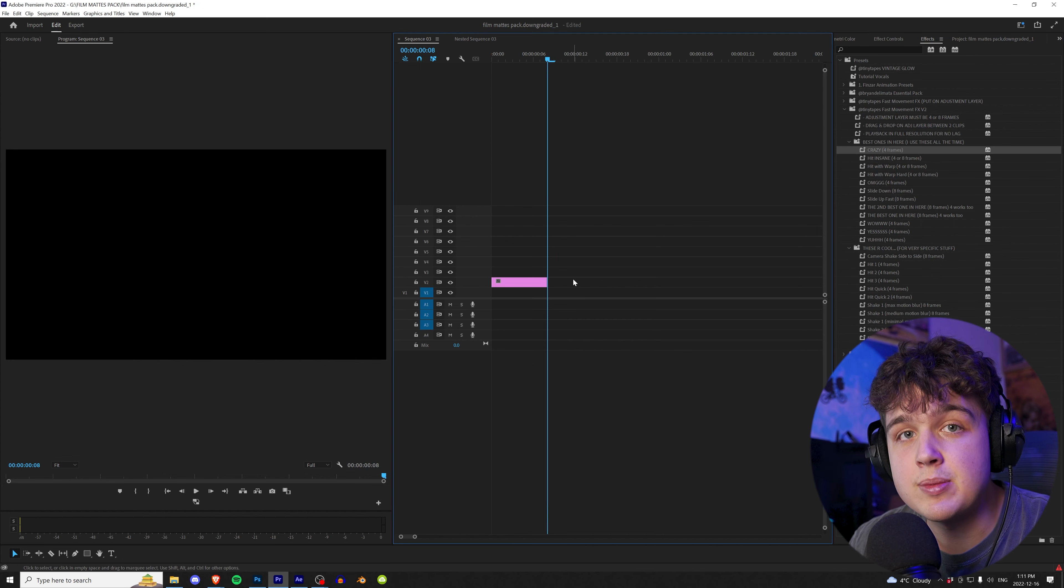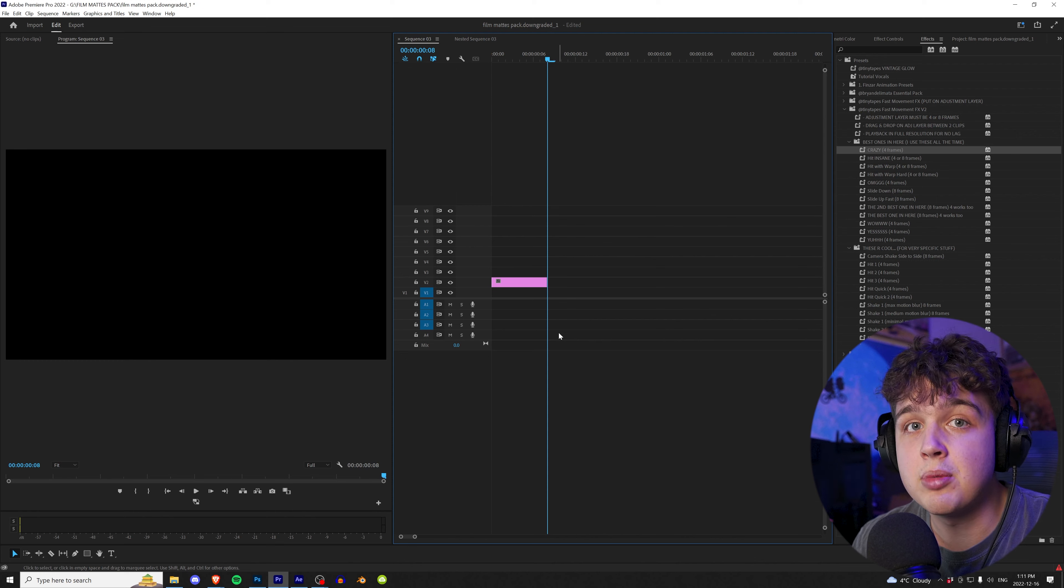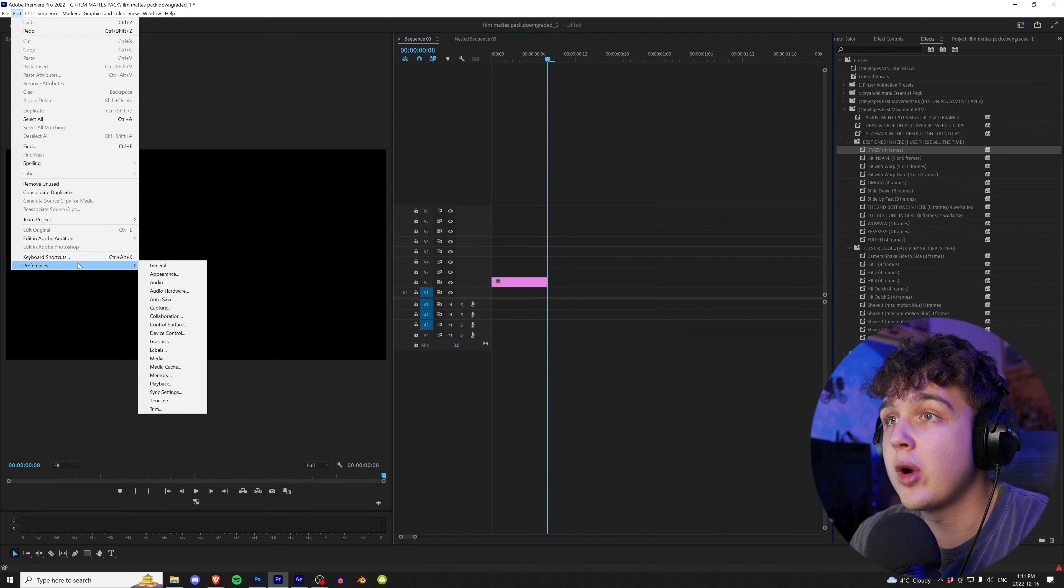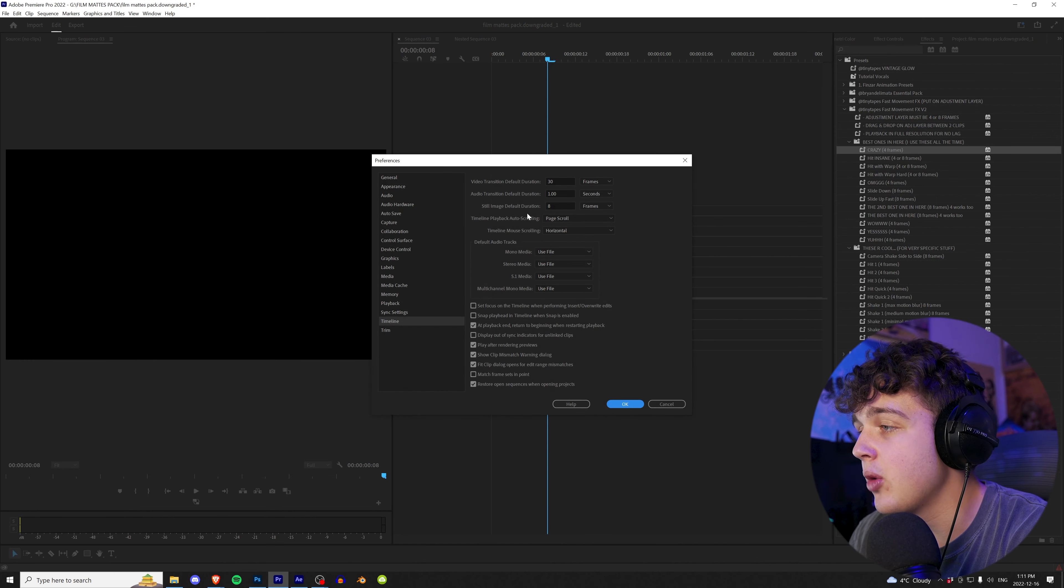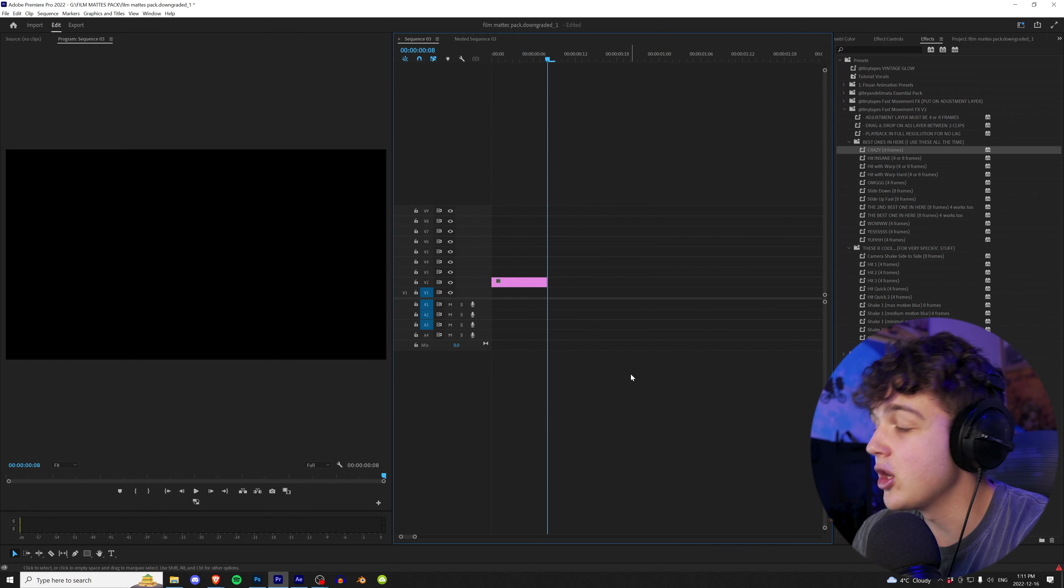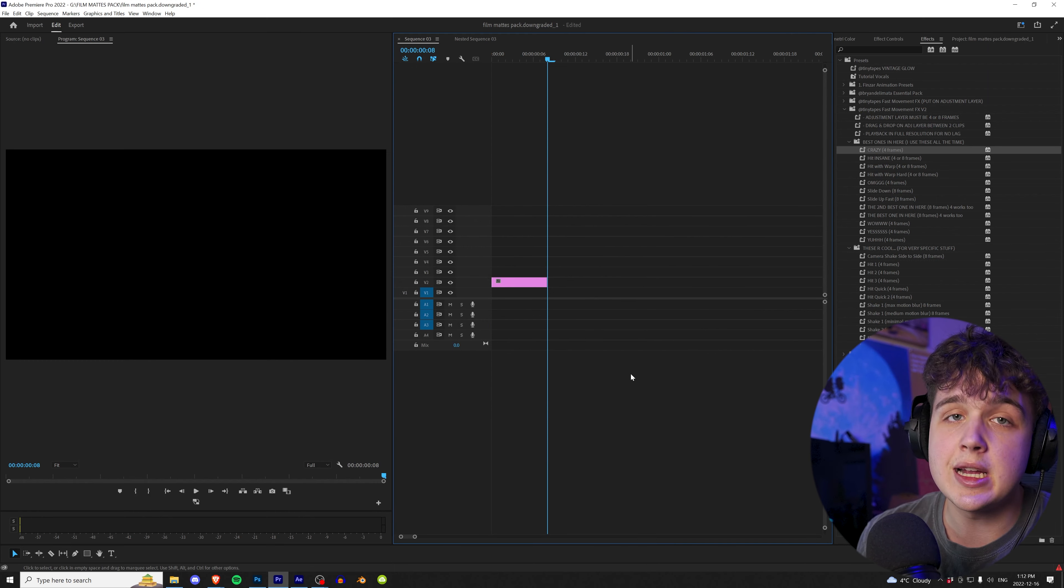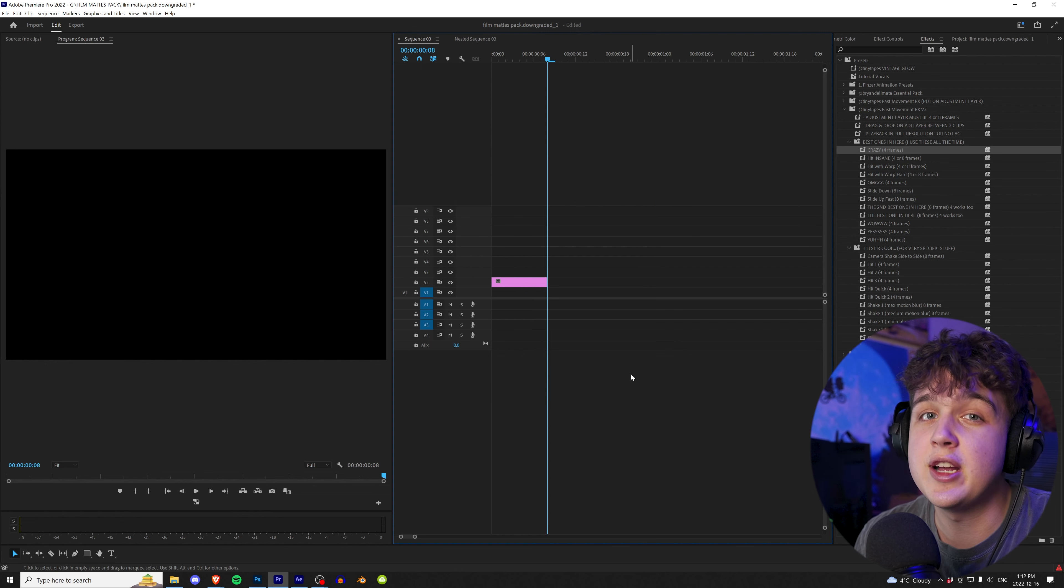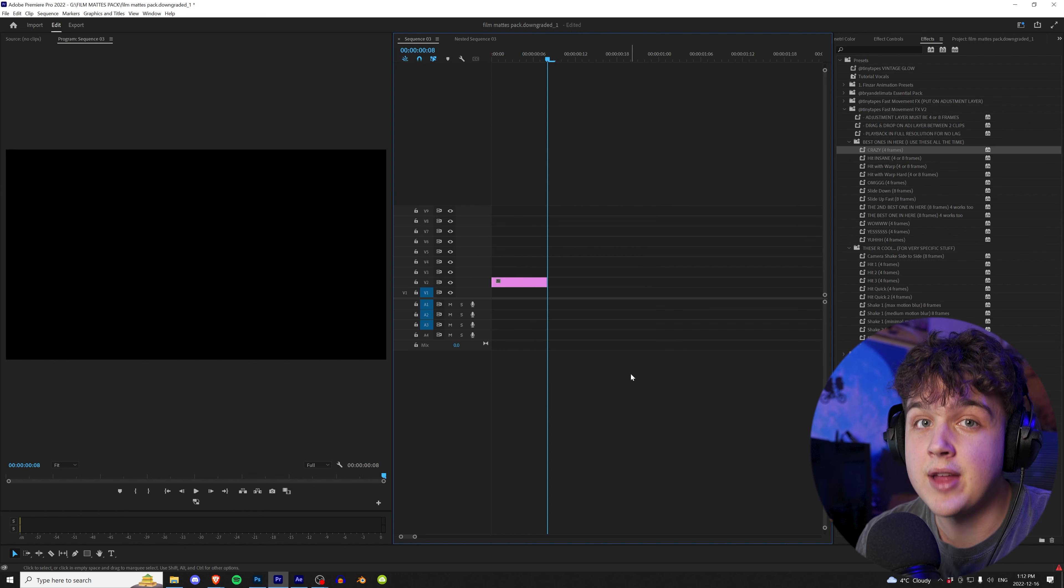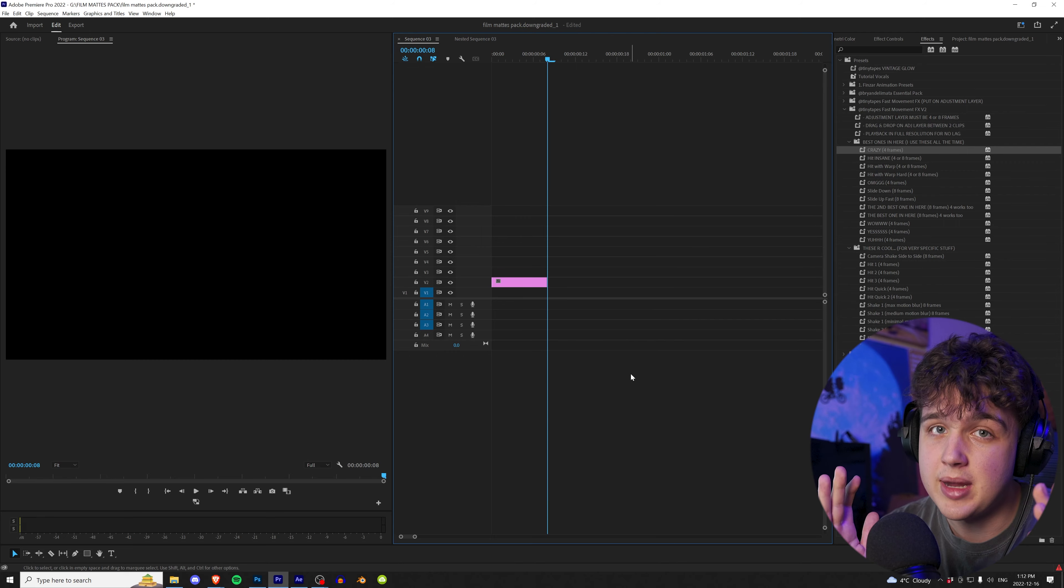And to get around this and have your adjustment layers and photos that you drag and drop into Premiere Pro preset to a certain length, we're going to go up to edit preferences timeline. And then right here where it says still image default duration, you can change that from seconds to frames and make it as long as you want. So if you want it 10 frames, eight frames, go ahead, change that. And then you're going to have to reset your Premiere for it to come into effect. But I highly recommend doing this. If you find yourself using adjustment layers, dragging and dropping photos in, and they're way too long and you always have to crop them down.